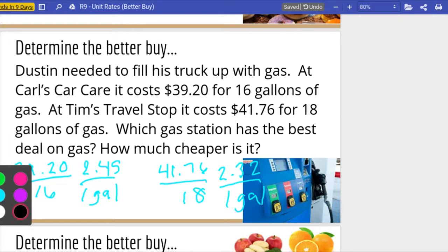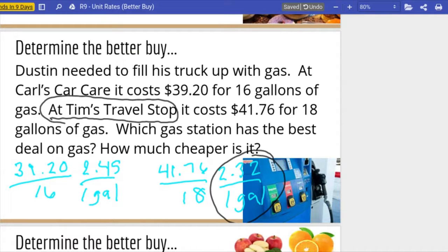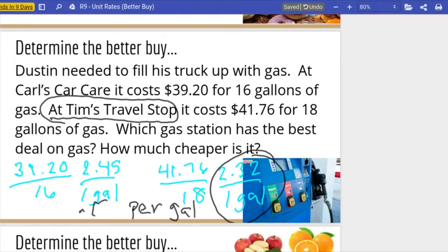Which store has the better deal on gas? It looks like Tim's Travel Stop. Tim's Travel Stop has the best buy on gas. How much cheaper is it? We found the cost per gallon, so we want to make sure we use the words 'per gallon' when we say how much cheaper it is. $2.45 minus $2.32 is thirteen cents — so it is thirteen cents cheaper per gallon of gas.